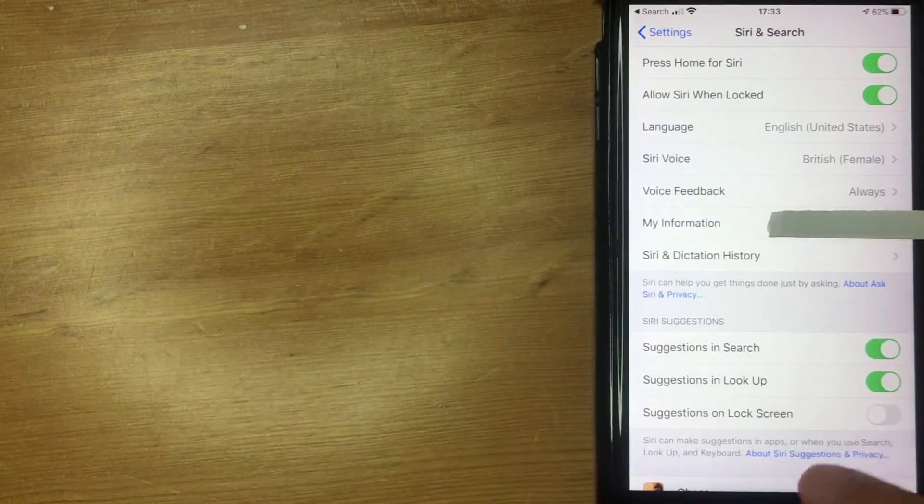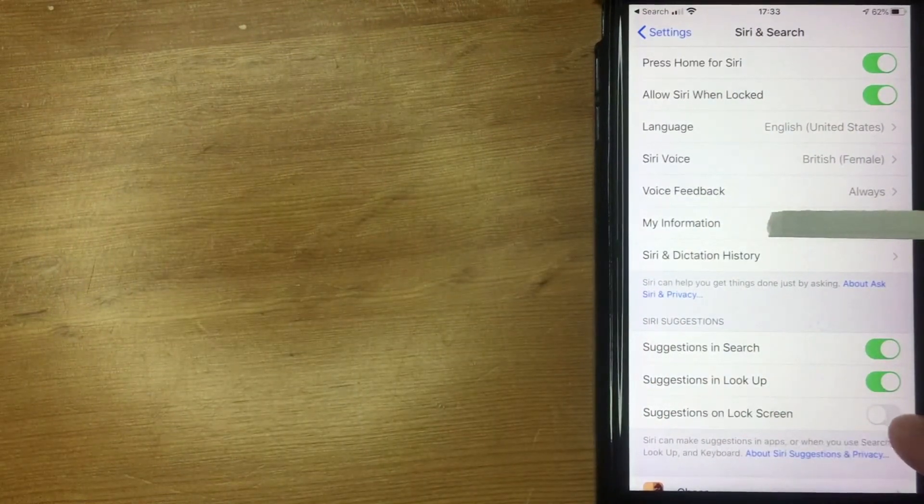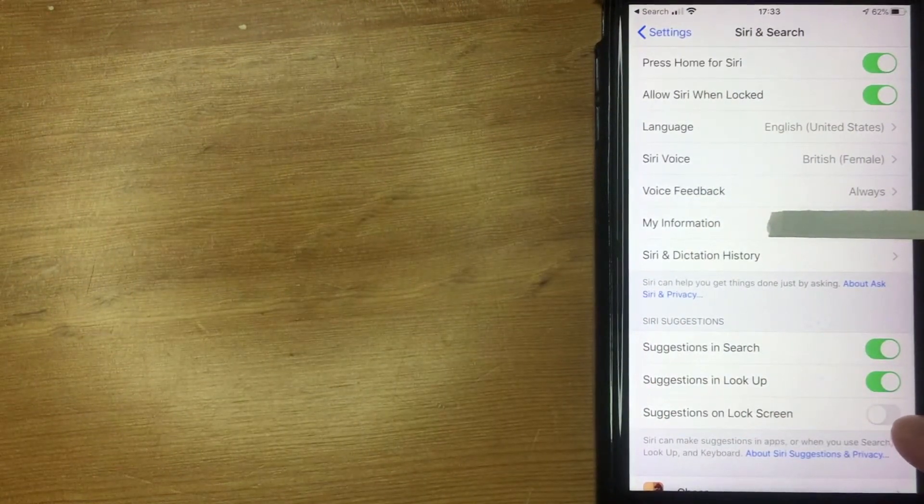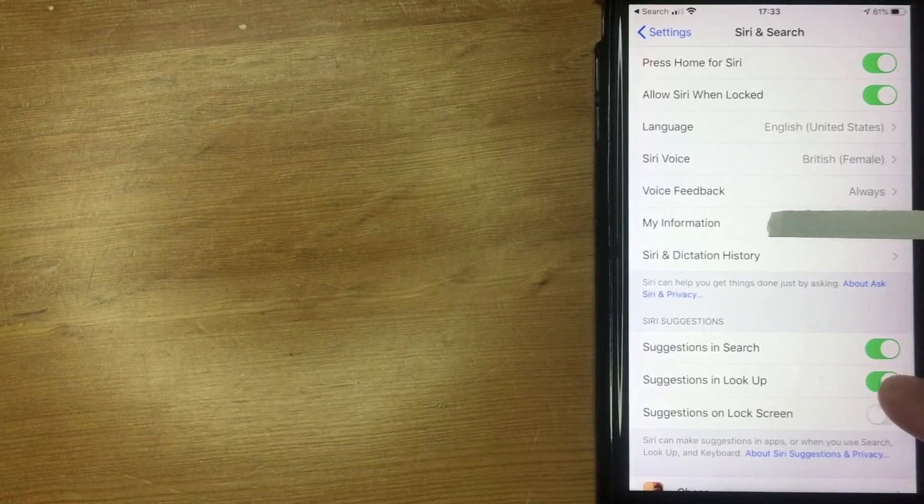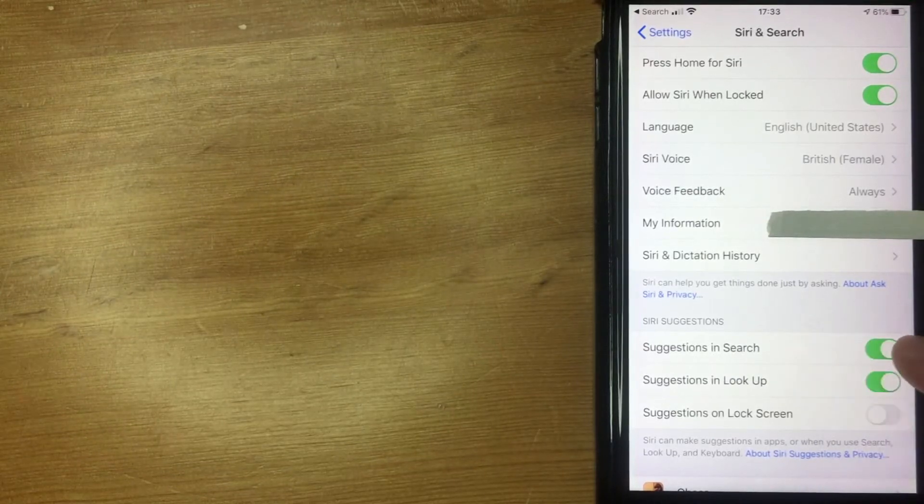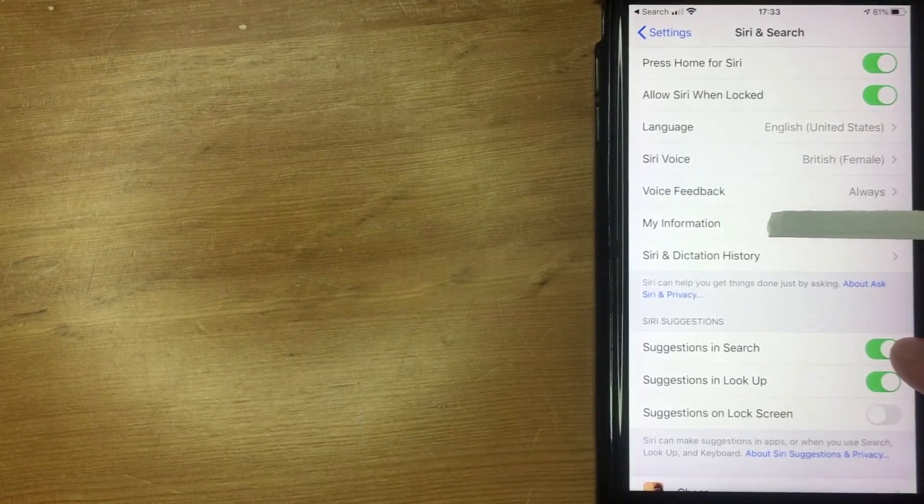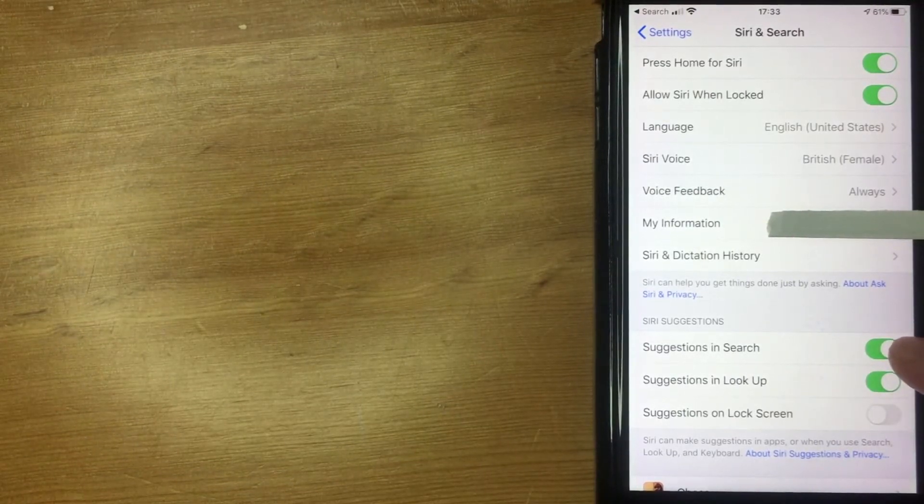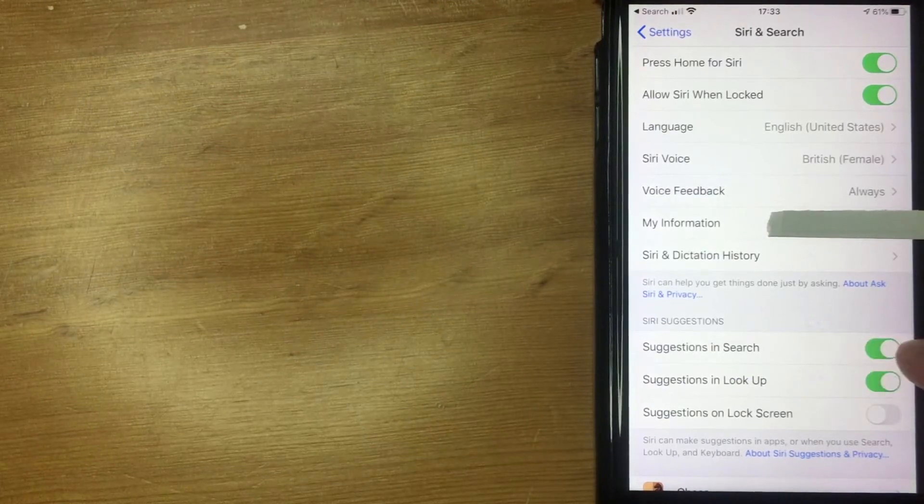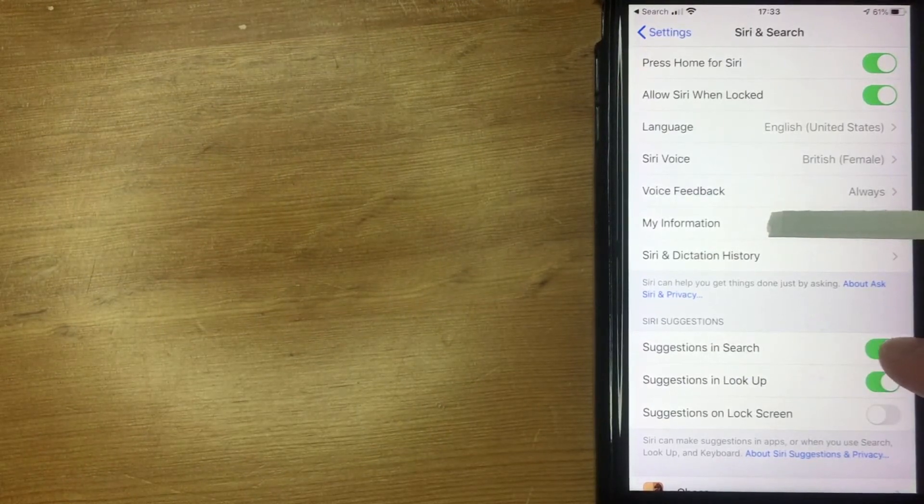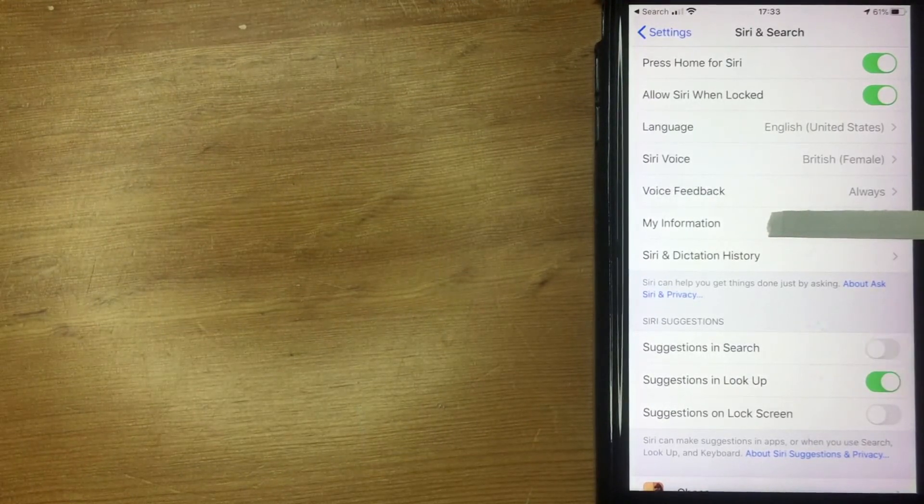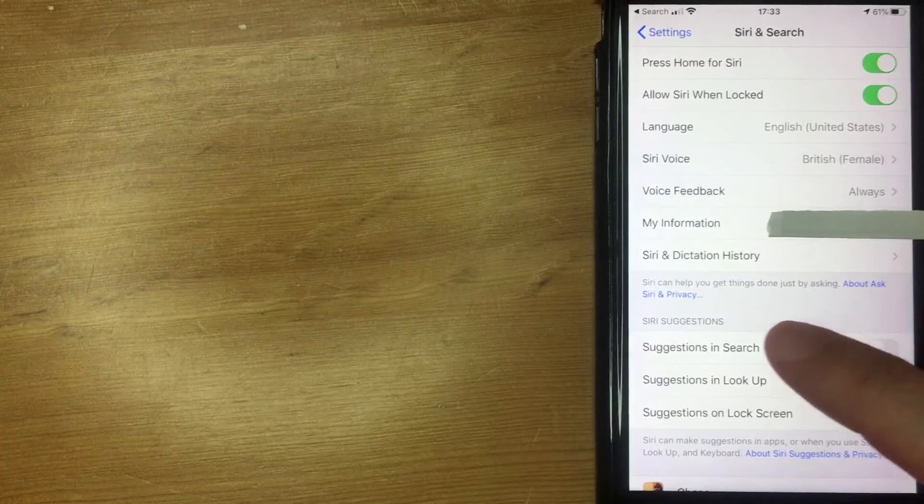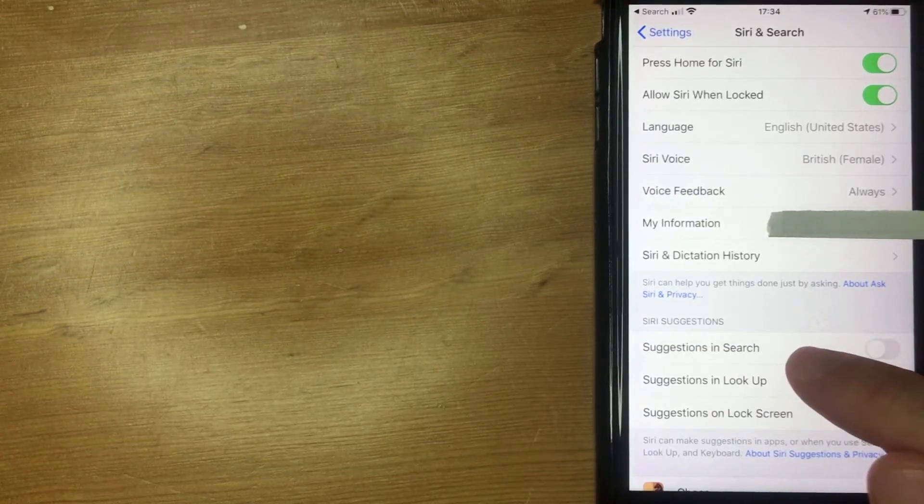Let me scroll down a little bit more. Once you're here, you see all three of these little toggles. You can turn off suggestions on your lock screen, suggestions in lookup, and suggestions in search. If you want to remove those functions from your spotlight search, you want to toggle this one to white. I'm going to change that now.